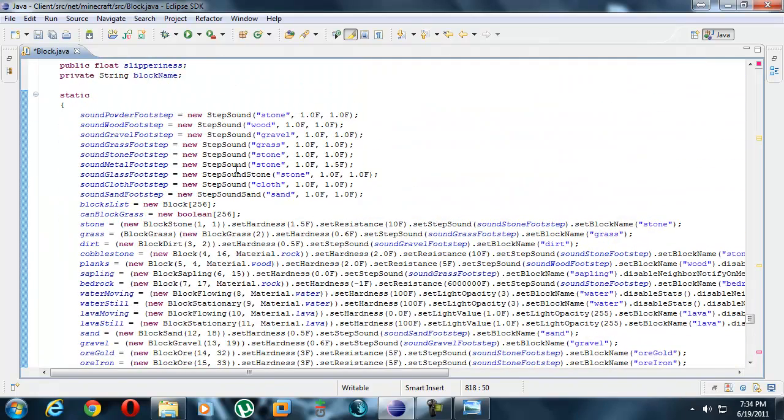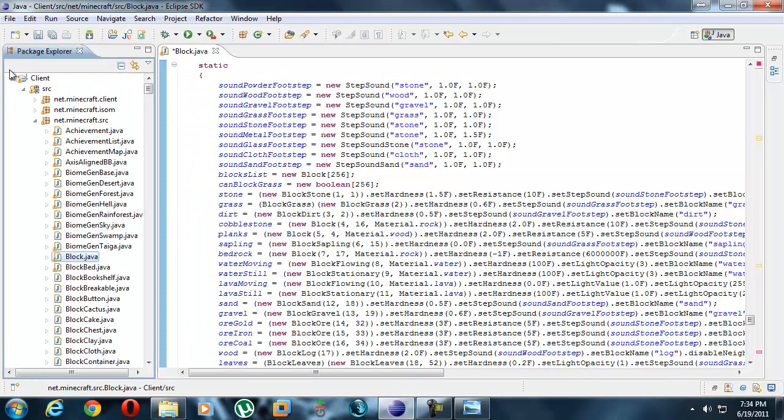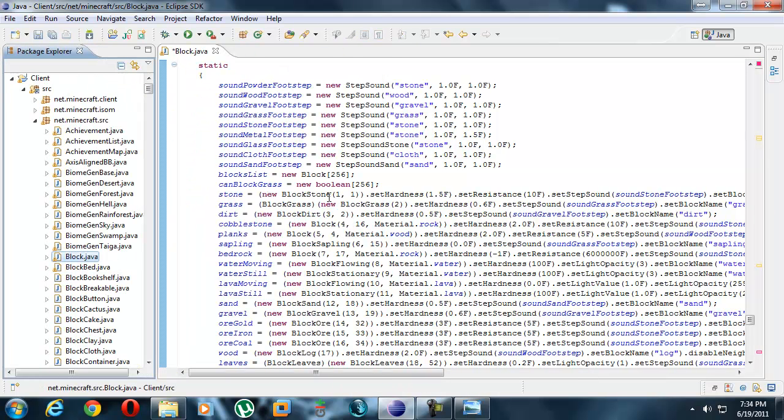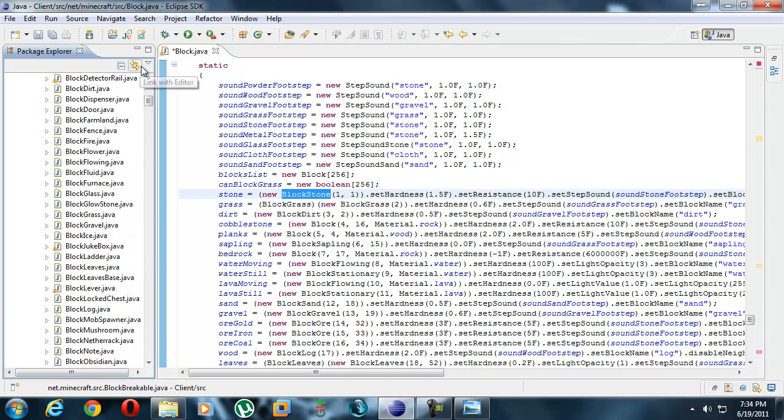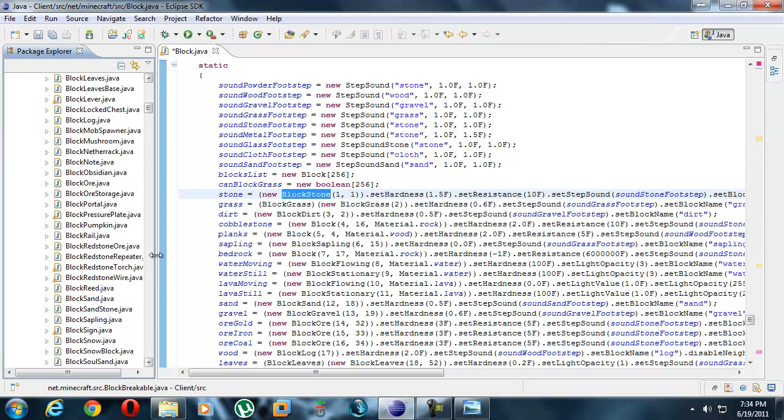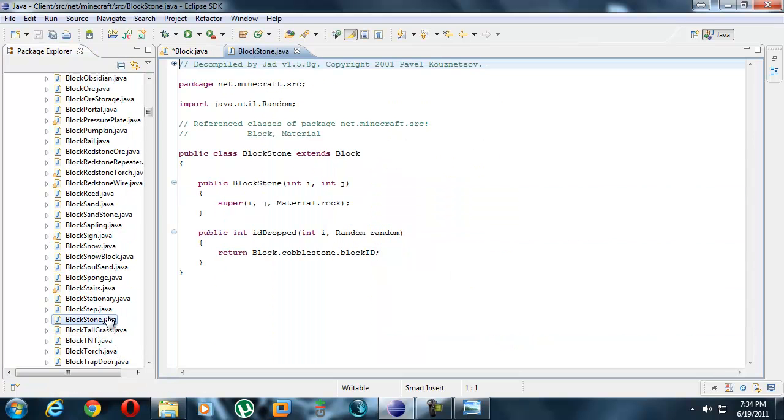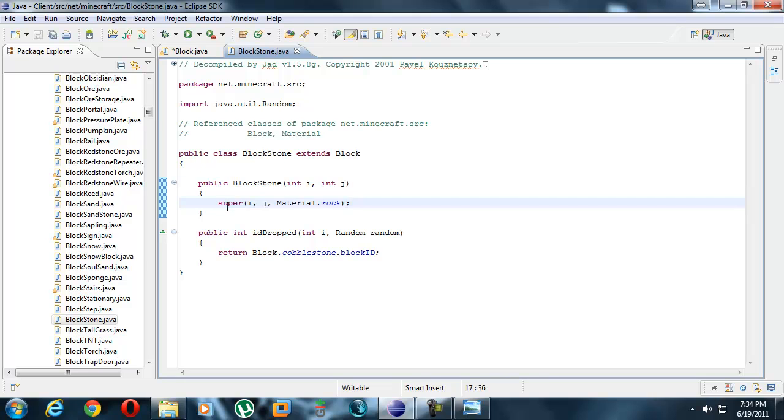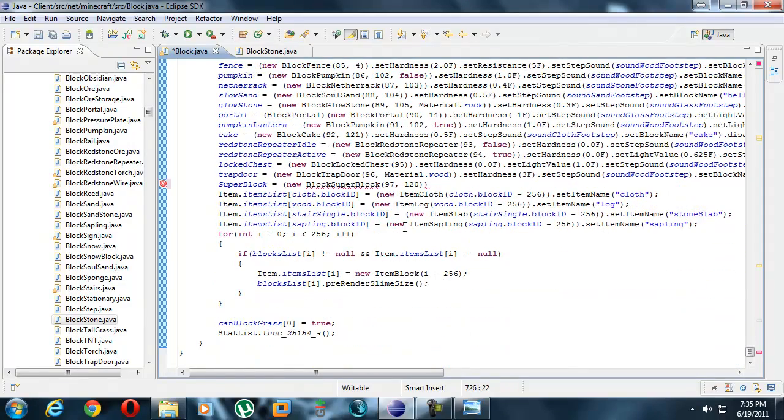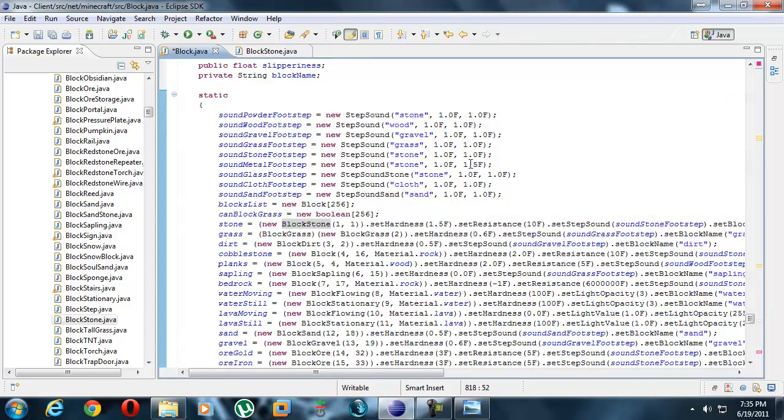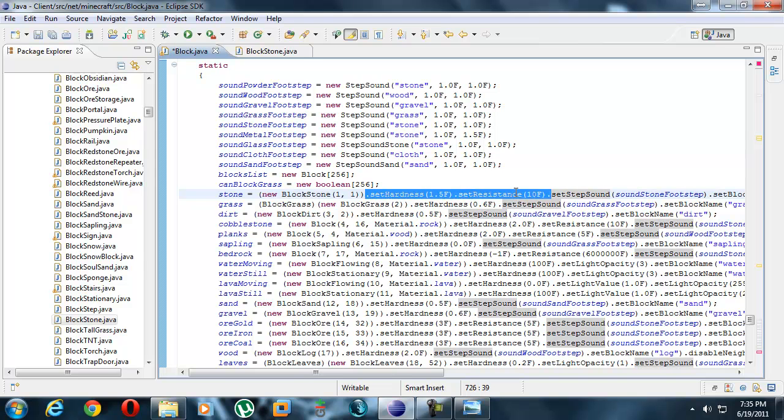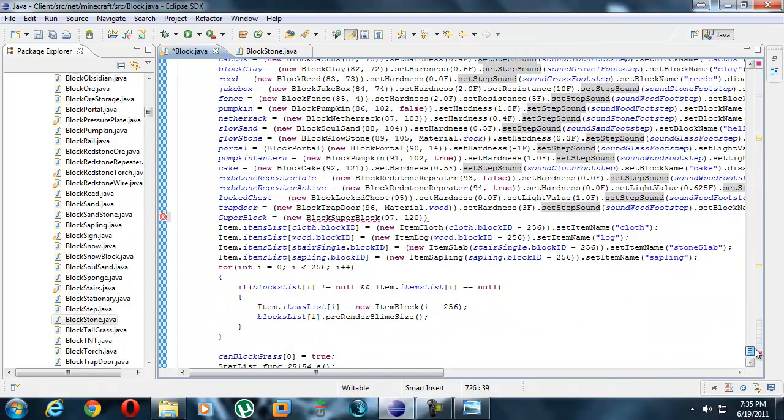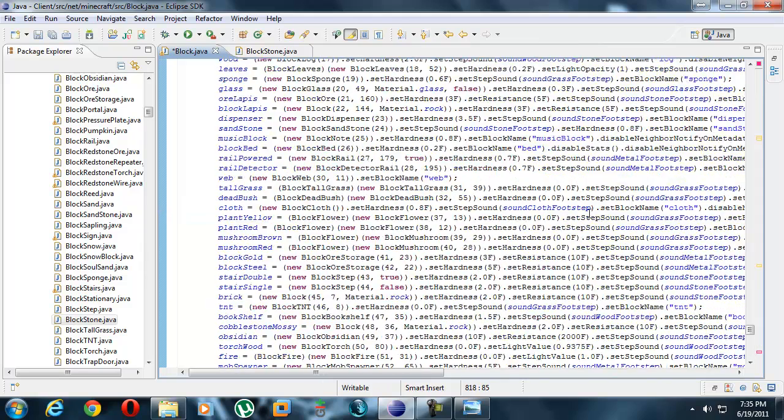You can see over here material rock or material something. But block stone doesn't have it. Why? Because block stone, which is another file over here, let's look for that. It's because over here super material.rock, so the material.rock is already specified over here so we don't have to specify it again. We don't even have to specify that. Now I'll set the hardness. Let's make it hardness stone hardness and resistance. I'm not quite sure what resistance does but I do know that the more resistance the harder, the longer it takes to mine something. Hardness, resistance, exact same thing as stone.